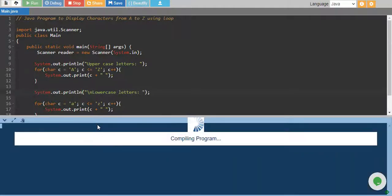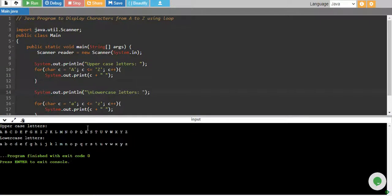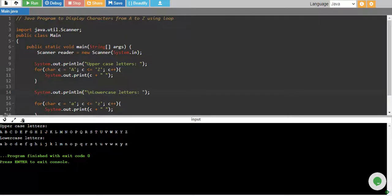Let me run it again and there you go, uppercase letters from A to Z and lowercase letters from A to Z.